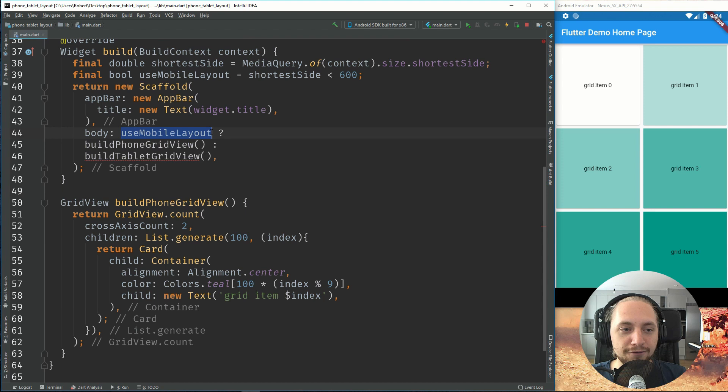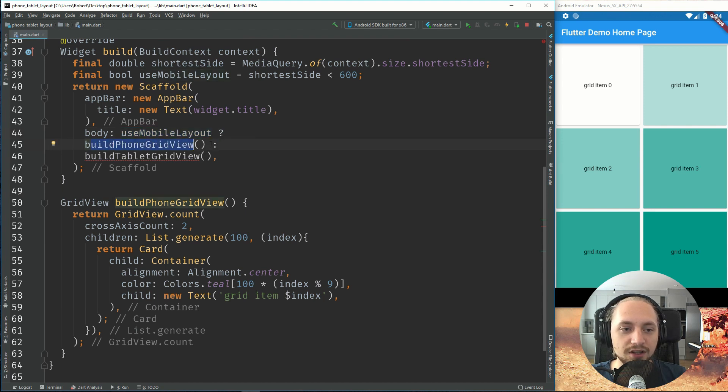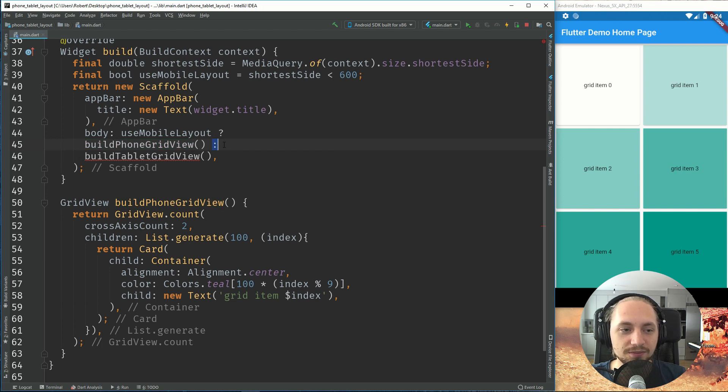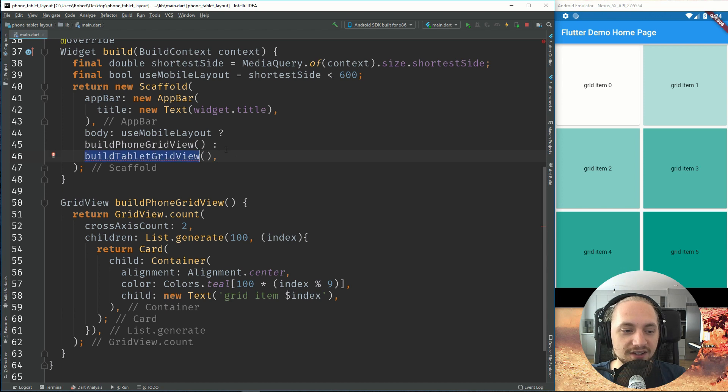So if we are on a mobile layout, we will display the phone grid view. And if we are not on a mobile layout, we will display a tablet view. So let's just create this tablet view.